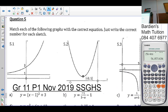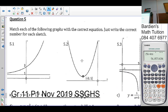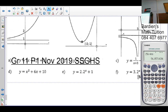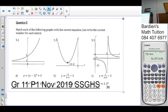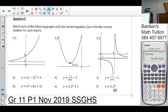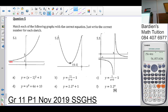Question 5: match each graph with the correct equation. The first graph is an exponential function, so it's either e or f. However, it has a horizontal asymptote at y = 1, not y = 0, so it cannot be f. Therefore the answer for 5.1 is e.